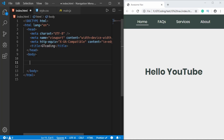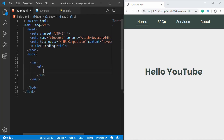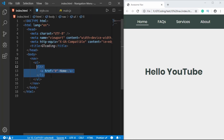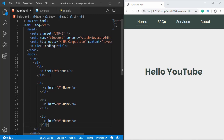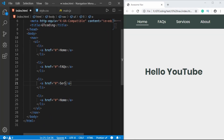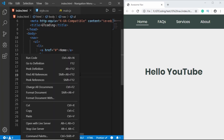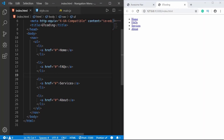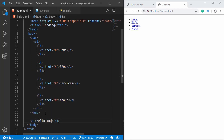The first thing we need is the nav element. Inside it we'll have a ul, and inside that we'll have list items each with an anchor tag. We'll add: Home, FAQs, Services, and About. Let's open this with Live Server — here we can see our menu items. We'll also create an h1 and type 'Hello YouTube'.